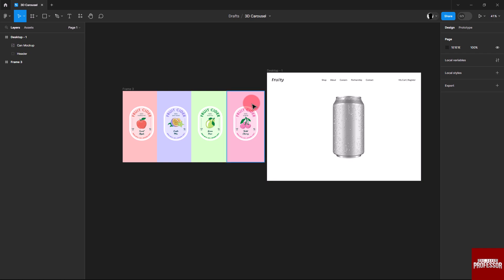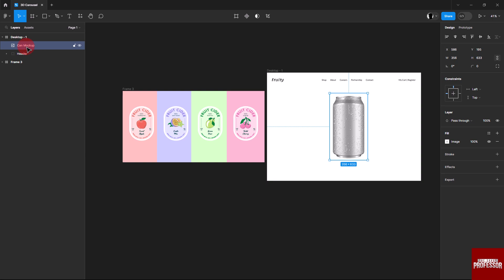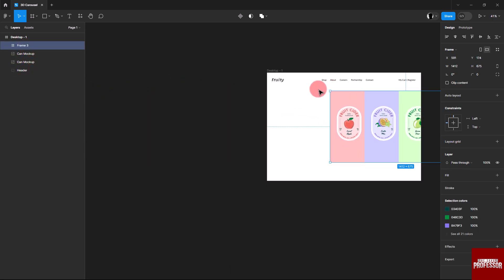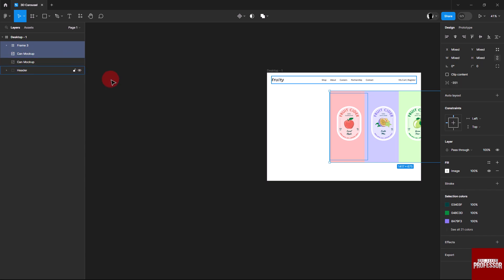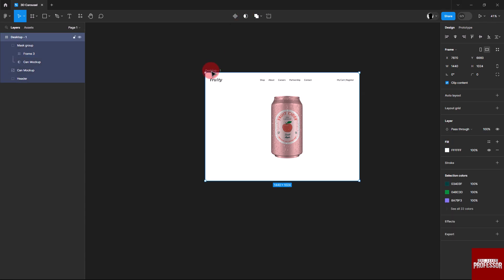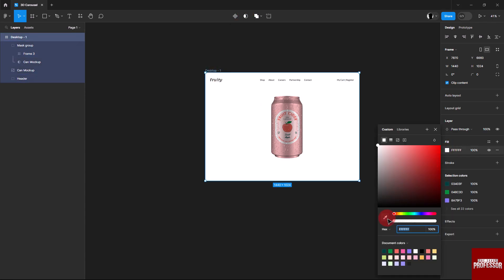Duplicate the can and use it as a mask for the label. Create a mask by selecting the duplicate of the can and the labels. Change the color of the desktop frame to match the label color.